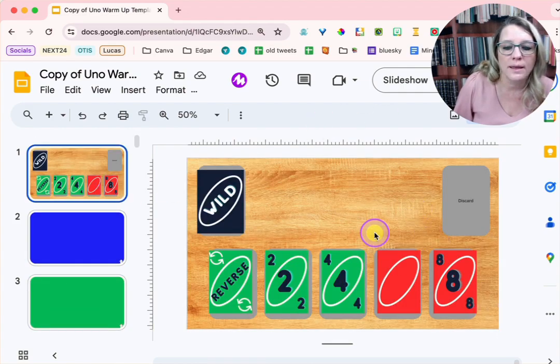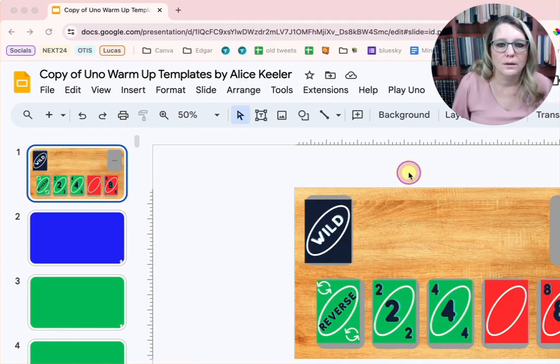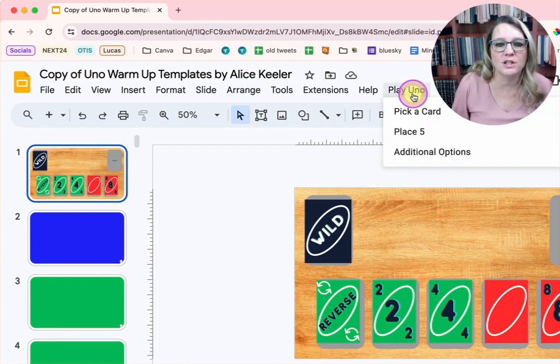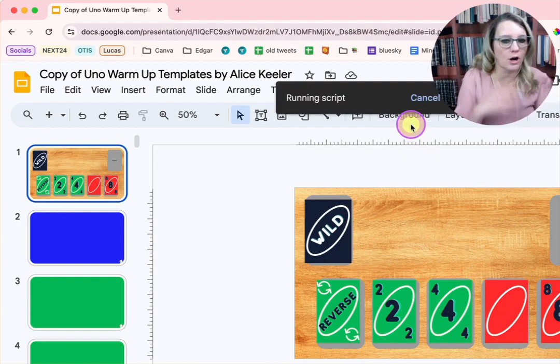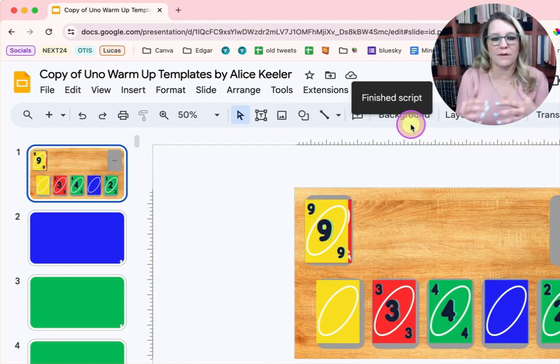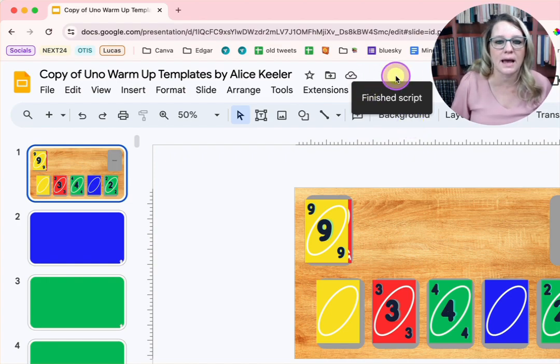So you can then use the menu option to place five new cards. That reshuffles it, cleans it up.